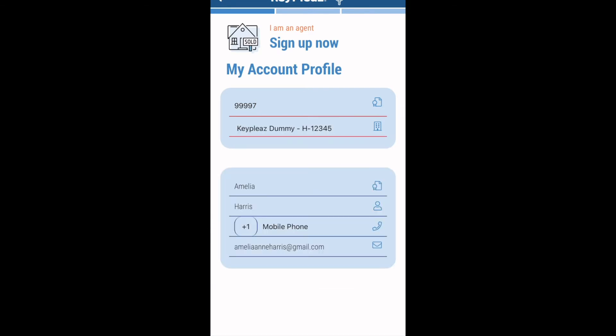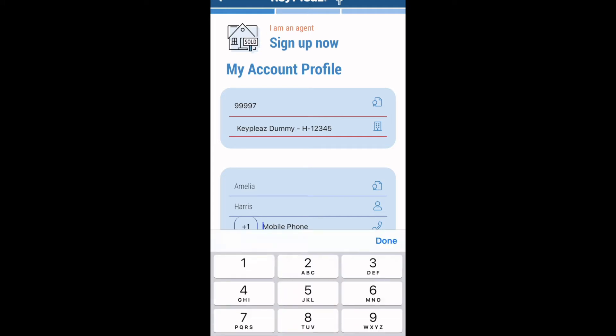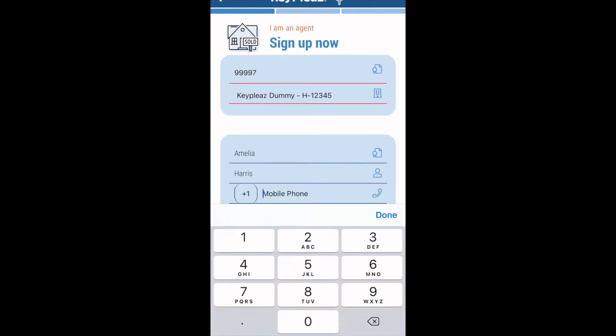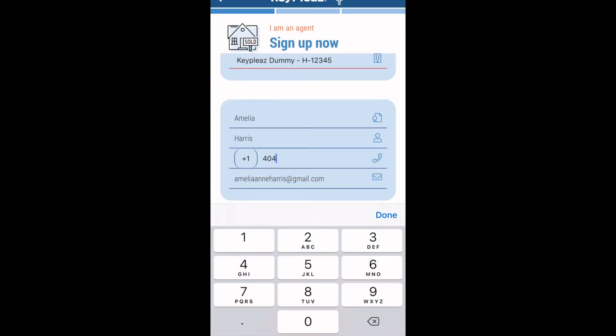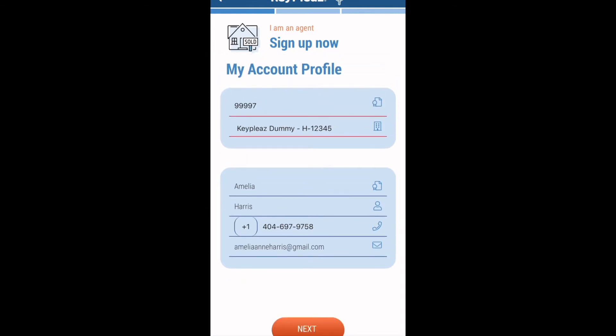This will allow you to then click the orange find me button. Your information will populate, but this is a time where you can edit your email address if needed. You will need to input your mobile phone number in order to continue to the next screen. Your mobile number is important so that agents are able to reach you when you claim or send out opportunities.